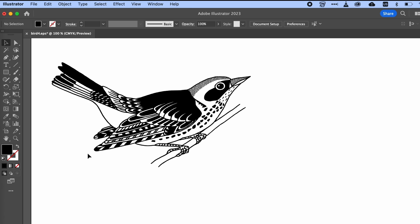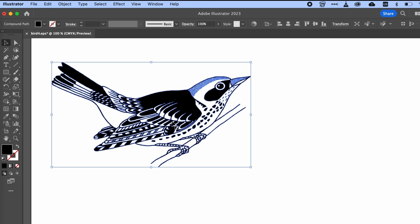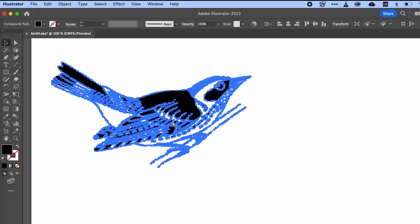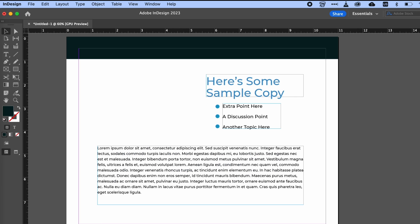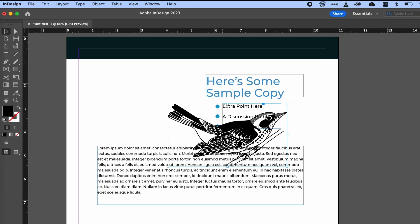I have this content here in Illustrator. I can just select it, copy it, and then jump over to InDesign. All I need to do is paste. Isn't that cool?